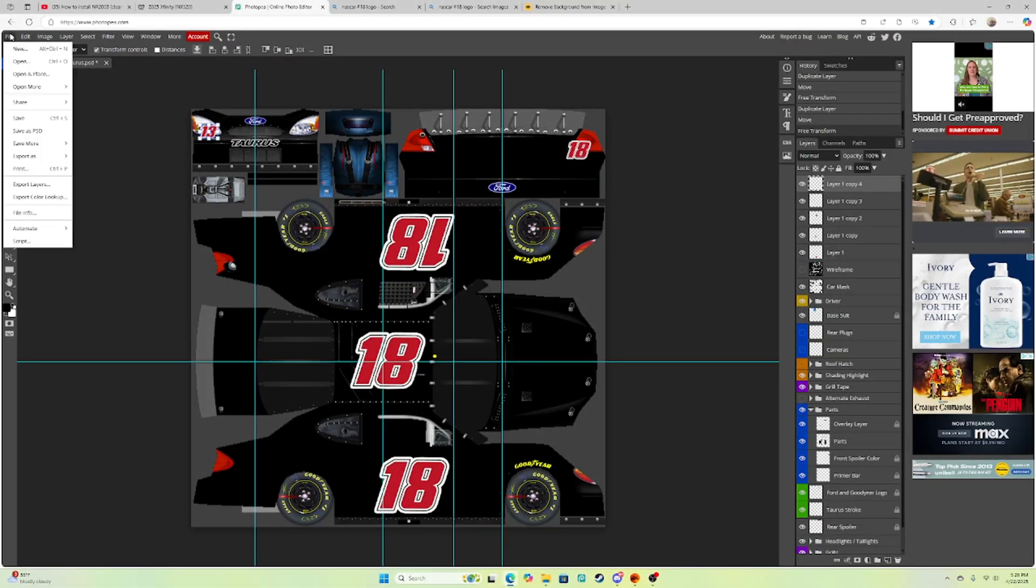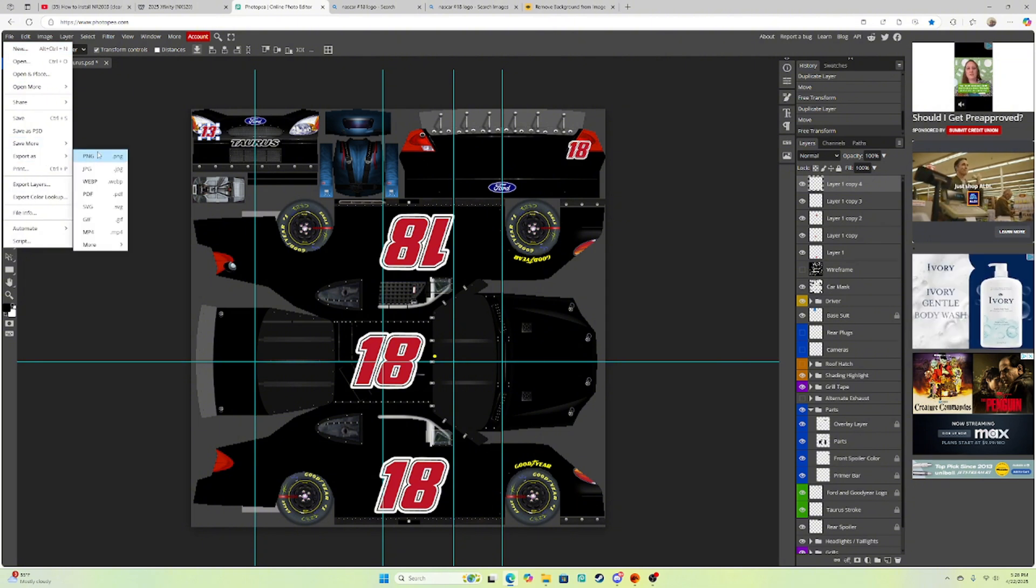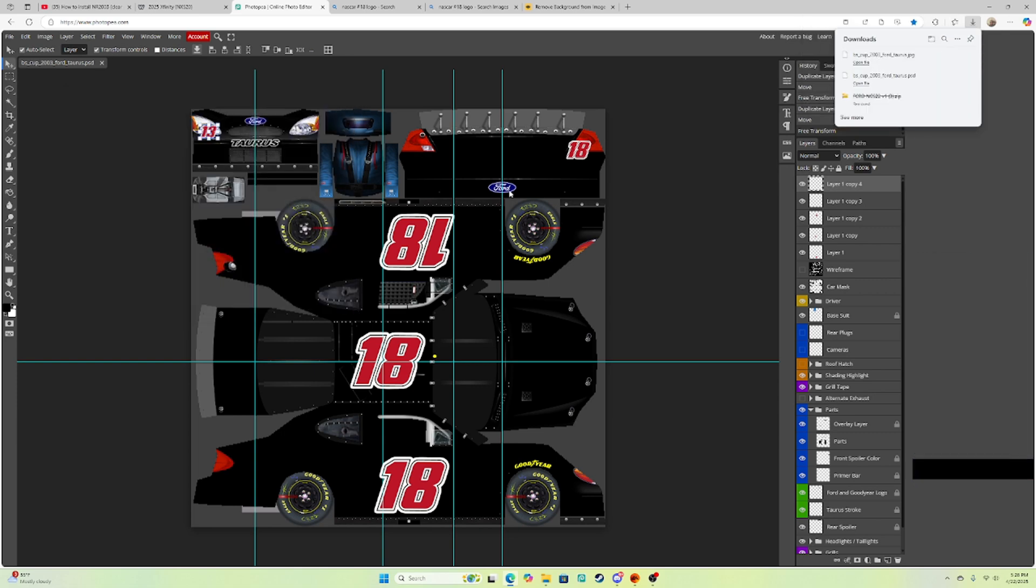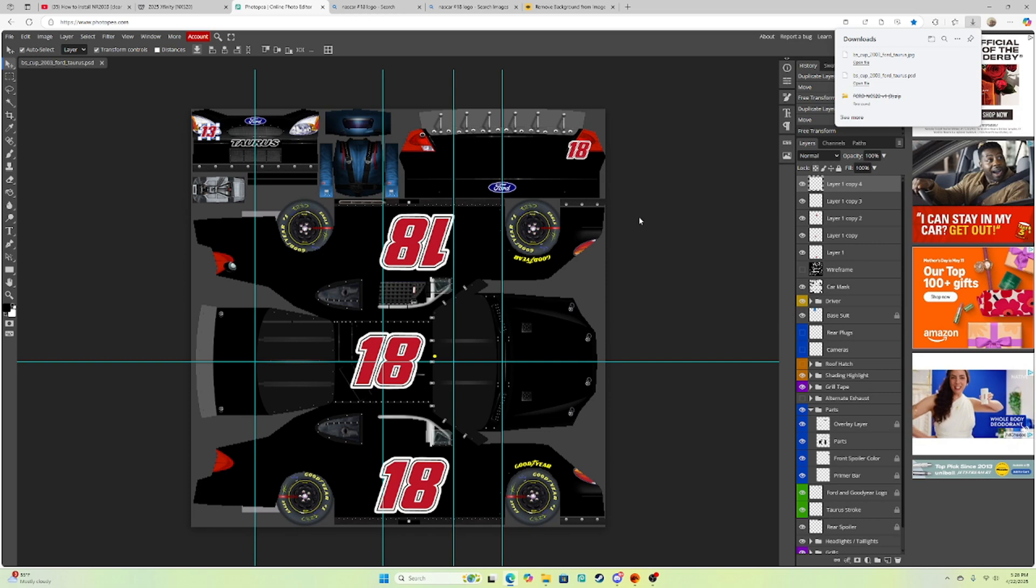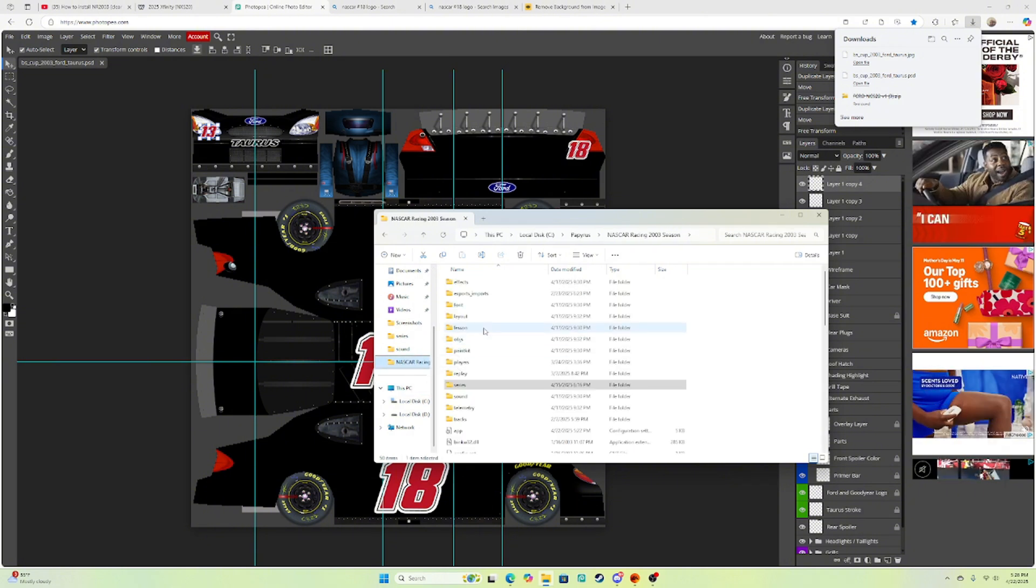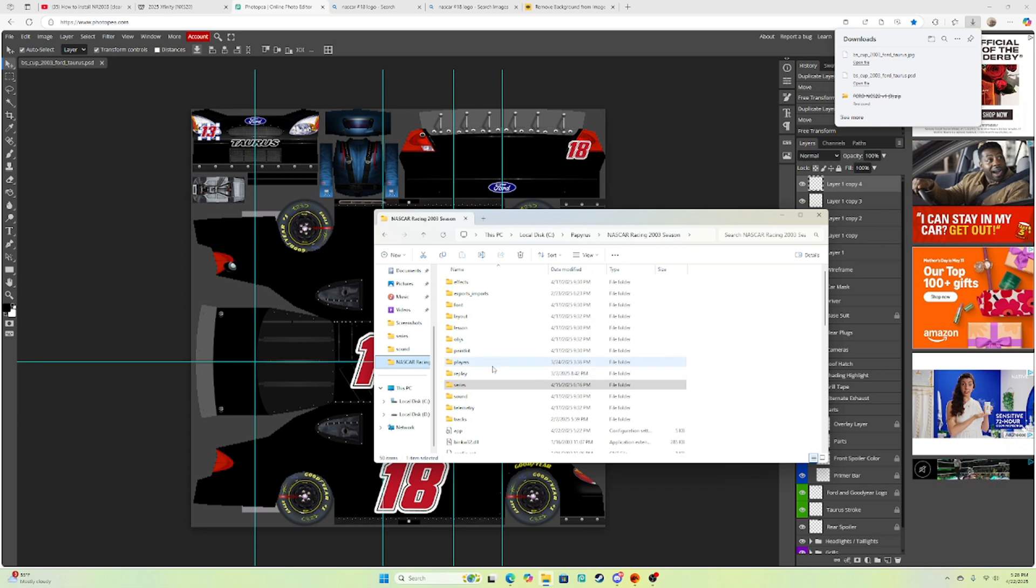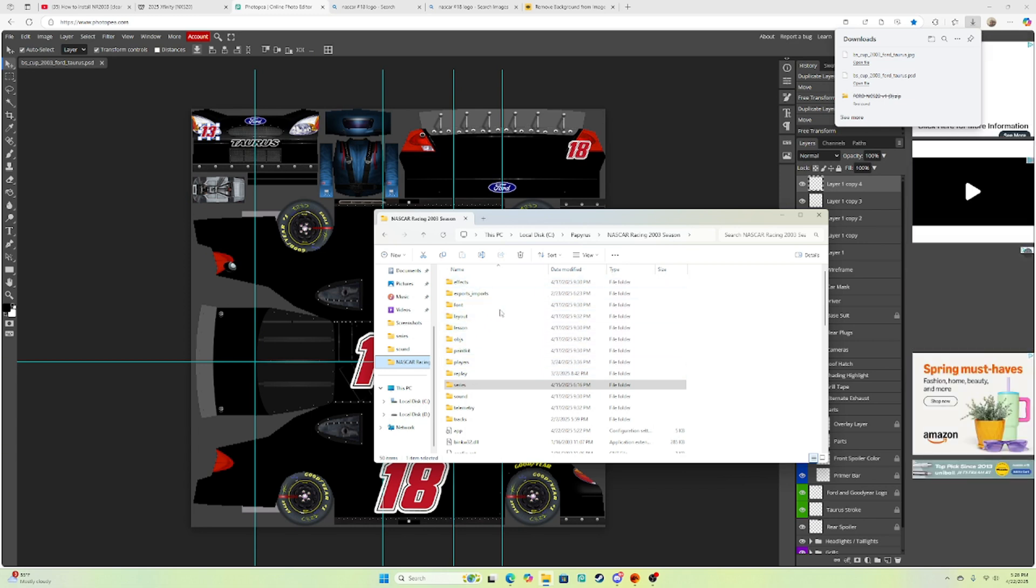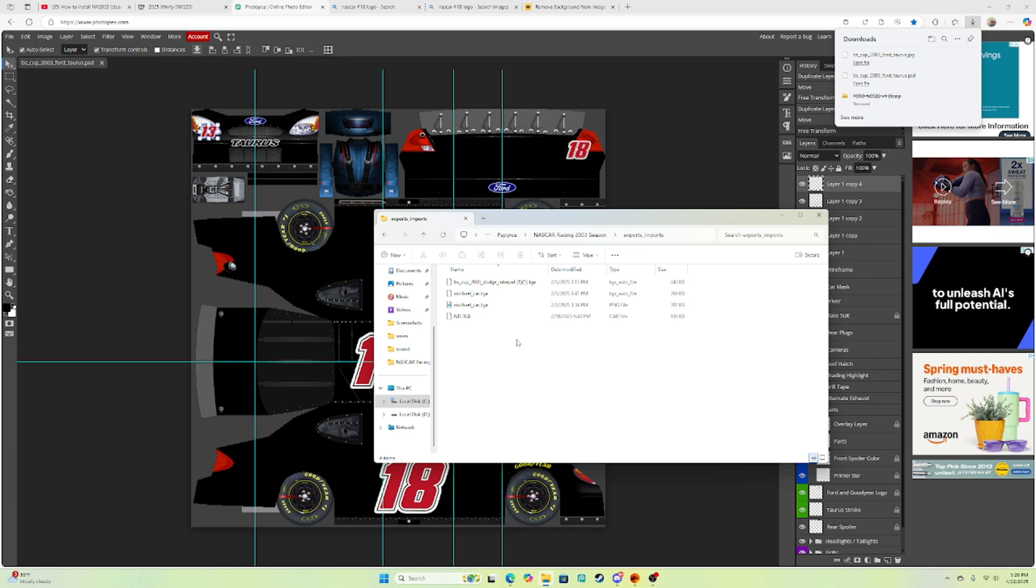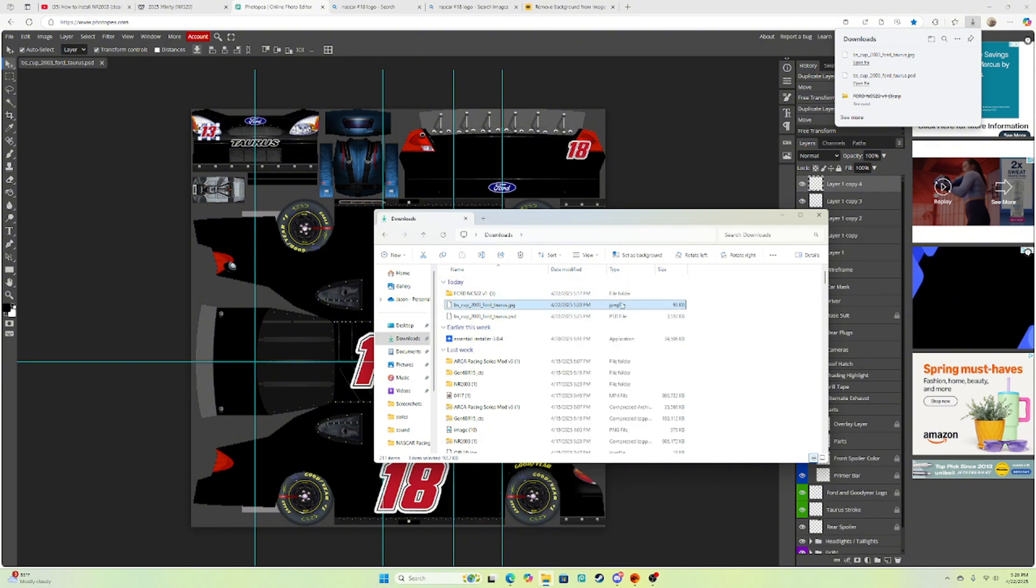All right, now that I've got my scheme, I'm just going to export it as a JPEG. Make sure it's a JPEG because it won't work. But now that you've saved it as a JPEG, now you're going to go to your files. You want to go to NR2003, go to your Exports and Imports. I forgot, I've got to grab the JPEG.